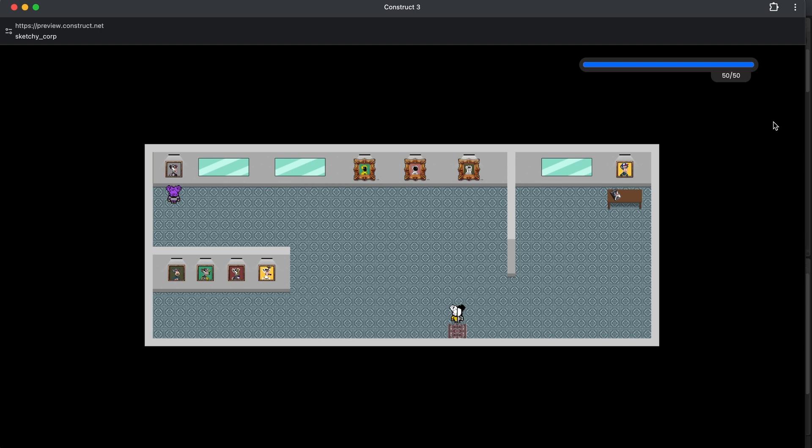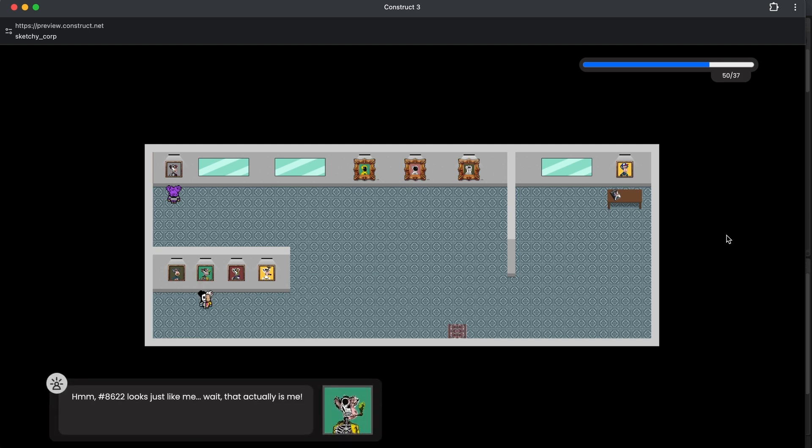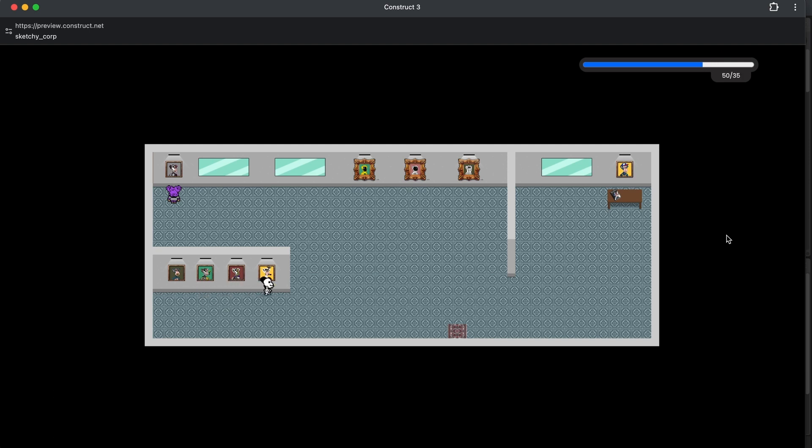So as you know, each weekend I build on this game and then I make an update. So go and check out the previous ones. Currently, what we've done last time was built this interior and had these pop-ups that tells us more about the game.